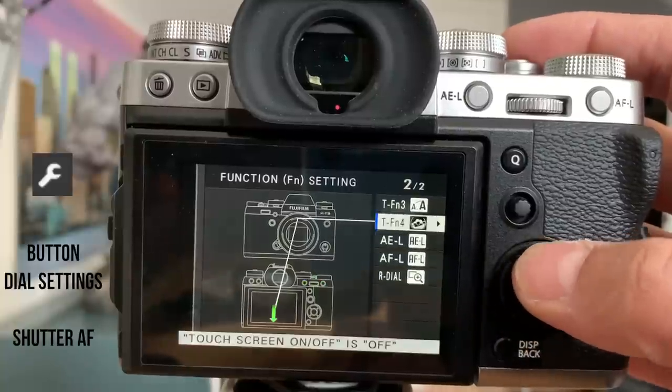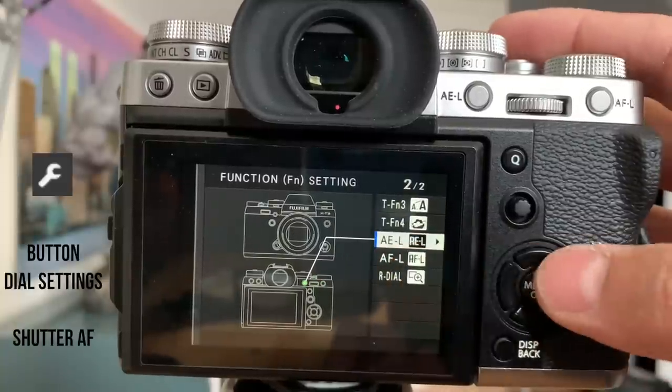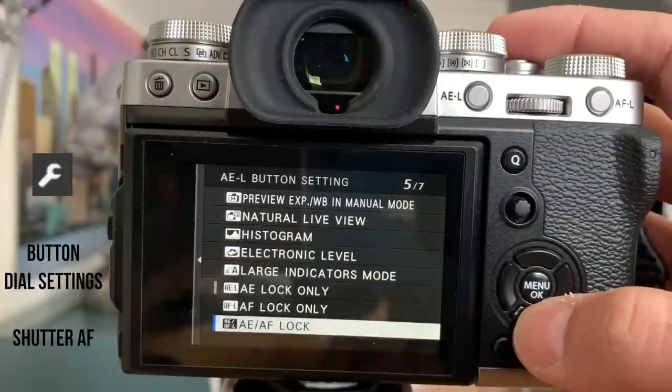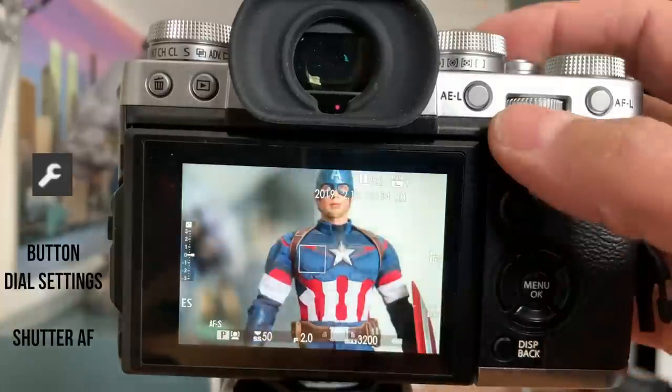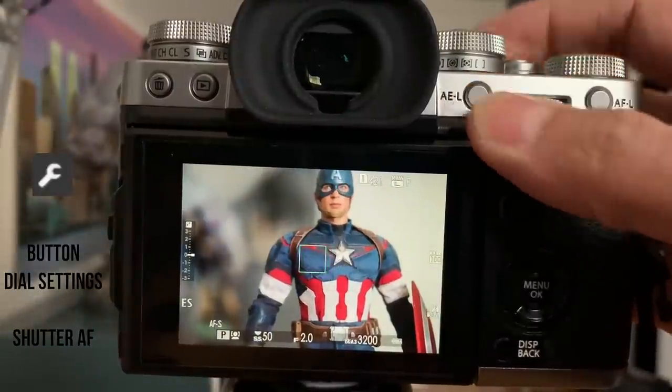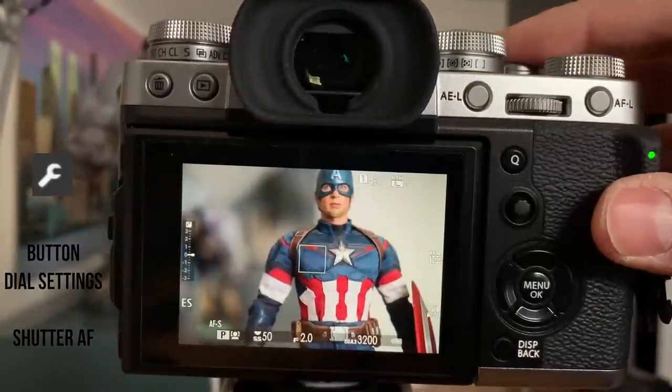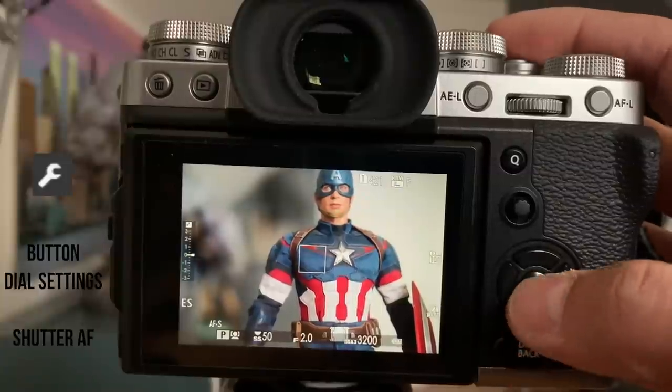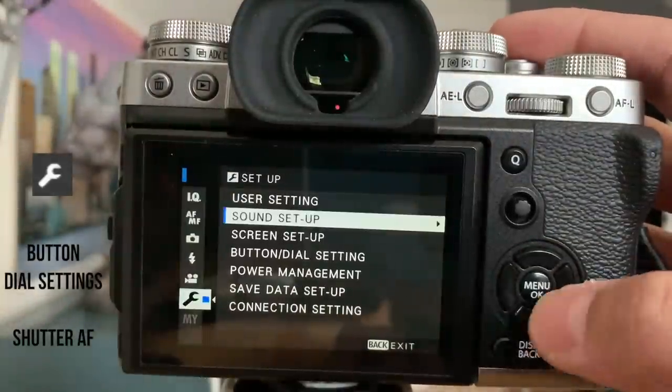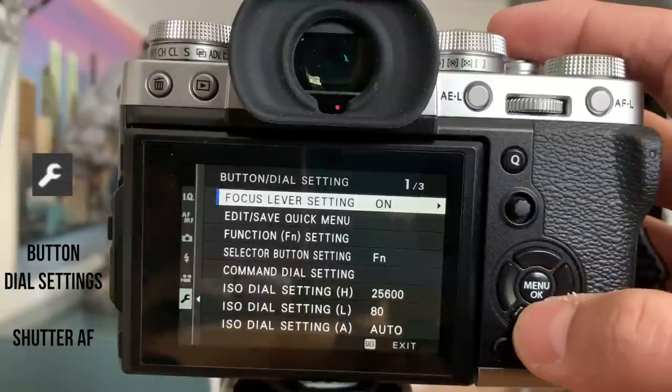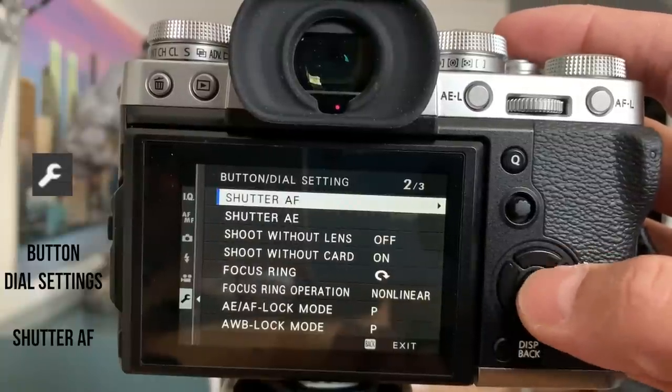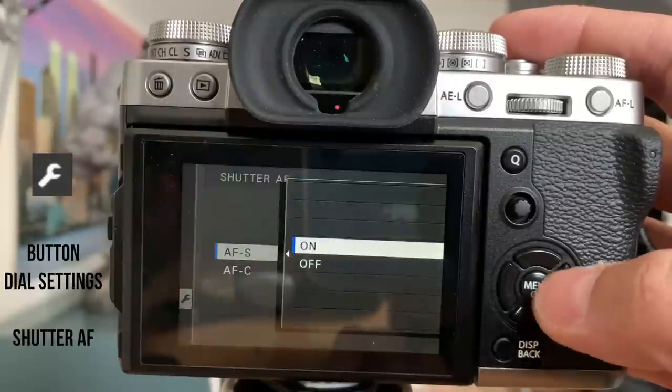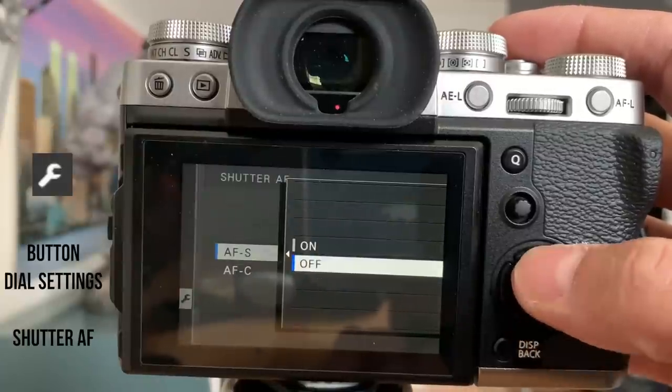All right. I'm going to set my back button focus. So this is the AEL button. That's the one I like for AF on. So that is AF on there. So now this is my back button focus, but I do need to turn this shutter focus off. So to do that, I'm just going to go to button dial settings and I'm going to go to the shutter, AF shutter, and I want them both off.